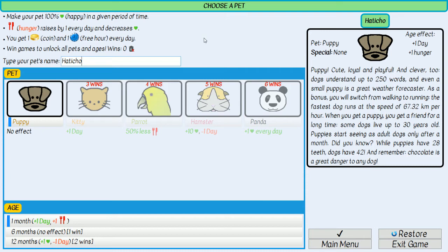You choose your pet, its name and age. Every pet and age is different. When you start, your choice is very limited at first. As you can see, I can only use a puppy and its age is one month — everything else is blocked for now. On the right you see a description of your pet.